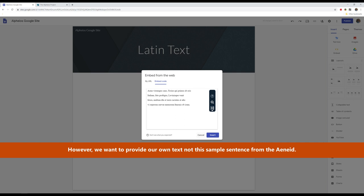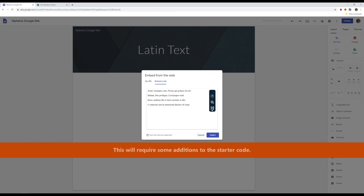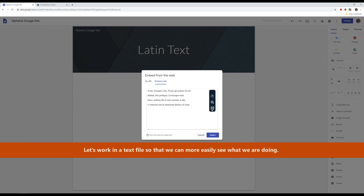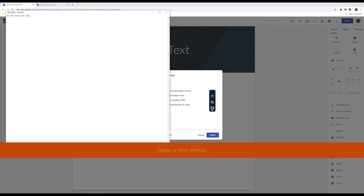However, we want to provide our own text and not this sample sentence from the Aeneid. This will require some additions to the starter code. Let's work in a text file so that we can more easily see what we are doing. Open a text editor.